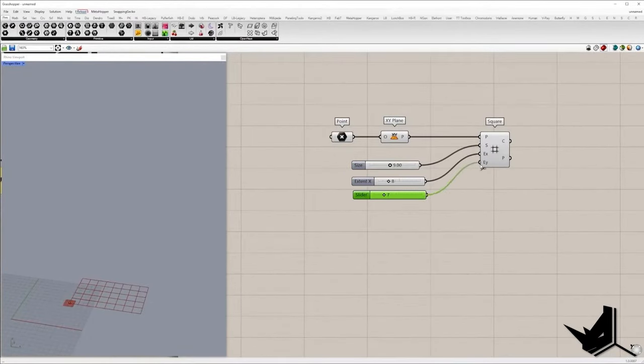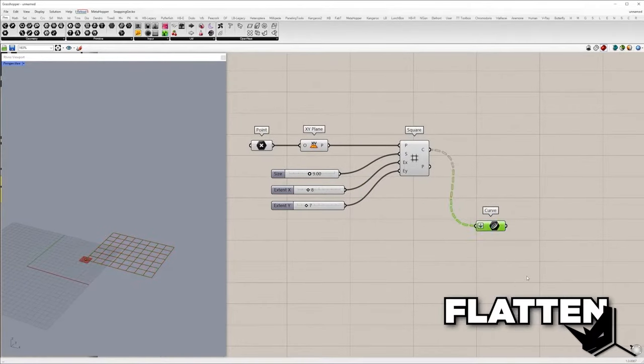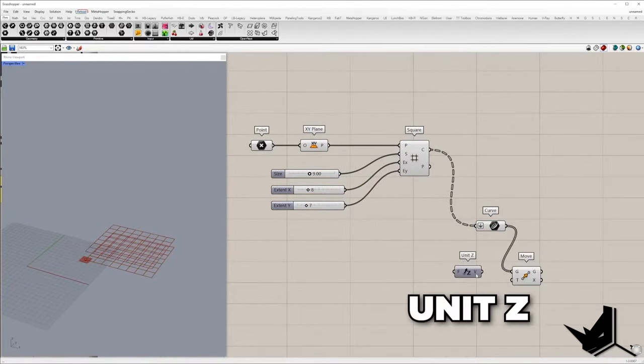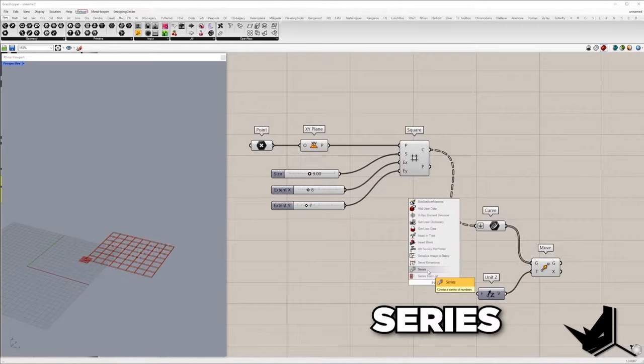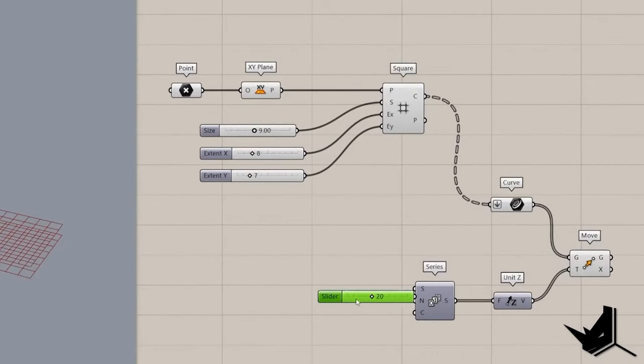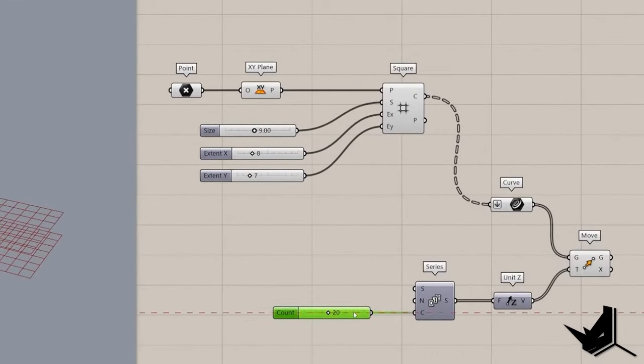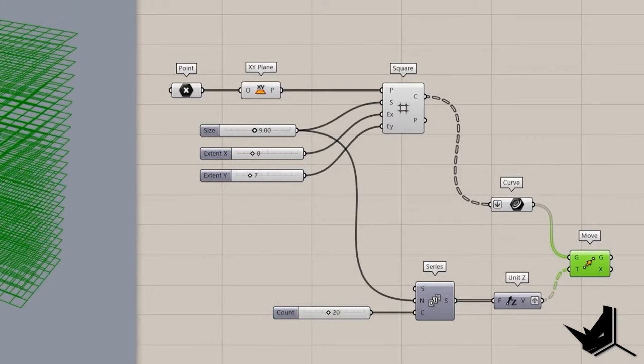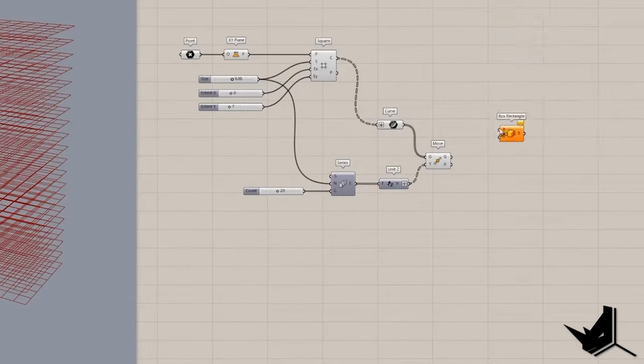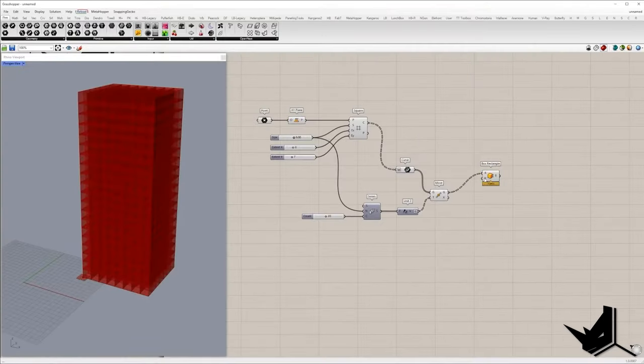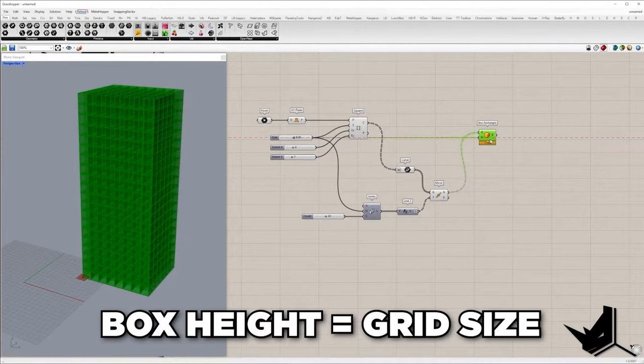In the next step we need to multiply the grid along Z direction, so simply we can add a series of numbers into vector Z and don't forget to graph the output in order to multiply each square. Spacing between the numbers will be the same as grid size. After that we'll create a box based on each cell. Box height is the same as grid size.